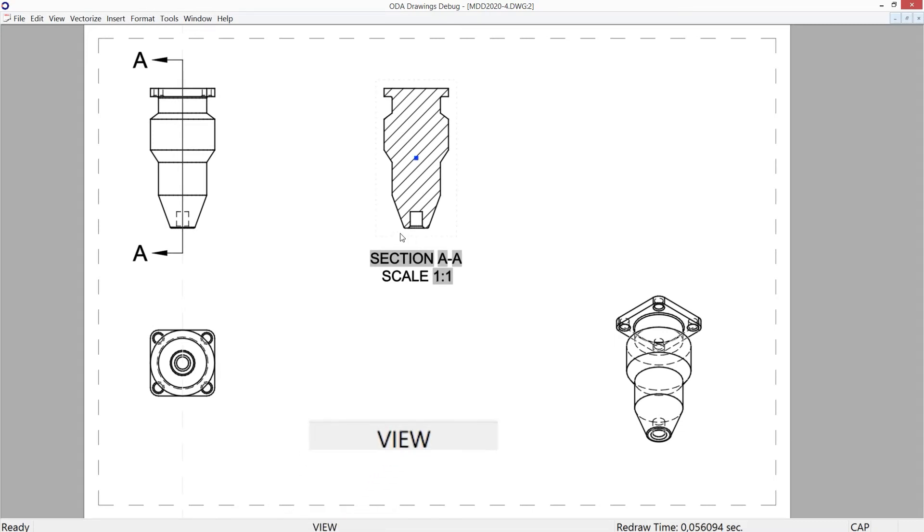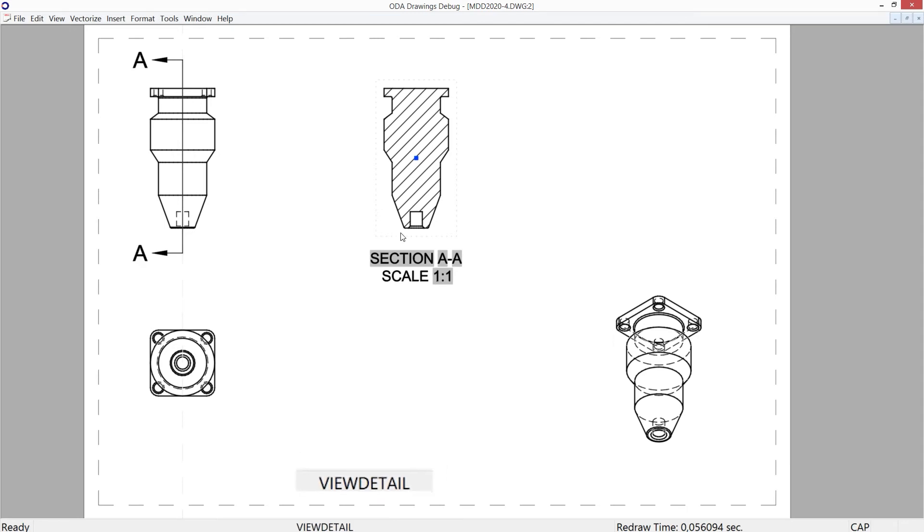View detail command: on parent view, center and size of detail view are specified until view B is created.